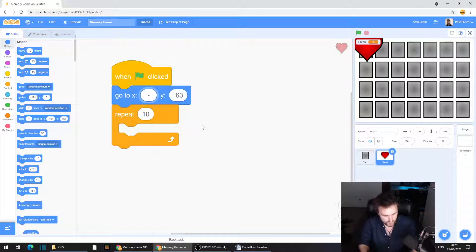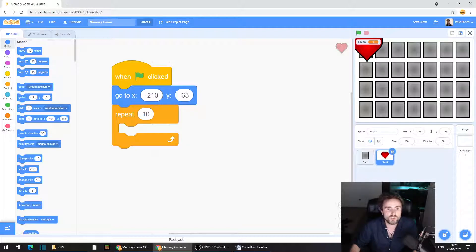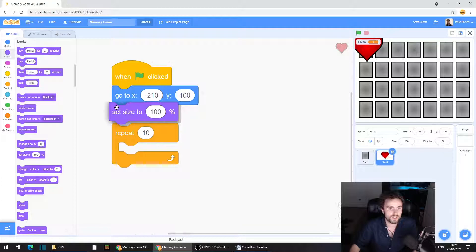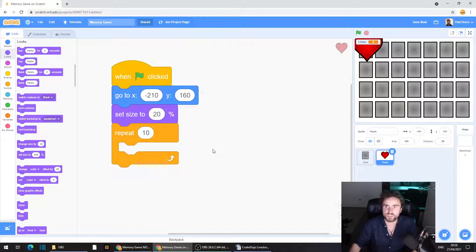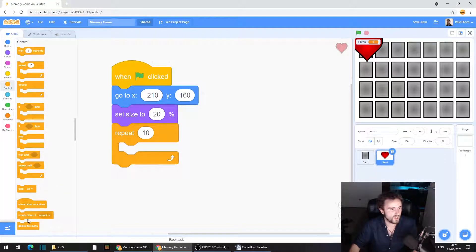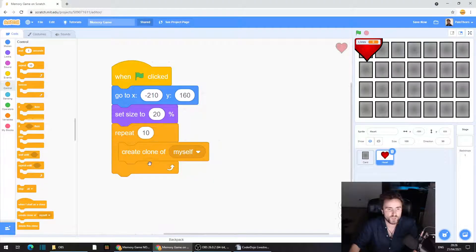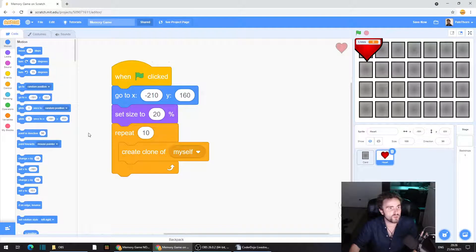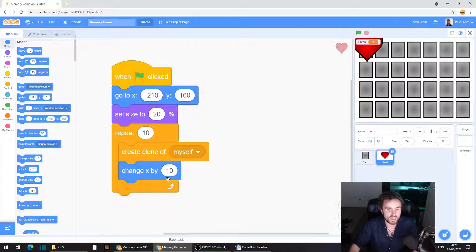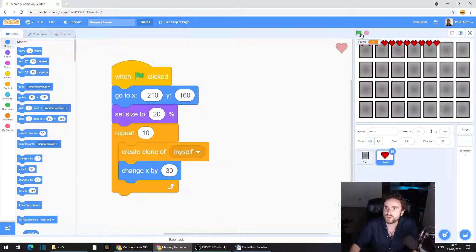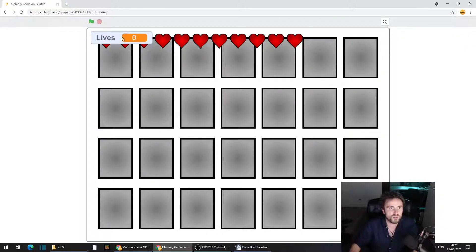The coordinates I like are minus 210 and 160 — you can change these a little if you like. This heart is too big, so go to Looks and get out 'set size to 100%,' then click on that 100 and type in 20%. Then go to Control and get out 'create clone of myself,' put that inside the repeat 10. Go to Motion and get out 'change X by' — make that change X by 30. Let's hit go. That looks pretty good — we've got our little line of hearts.